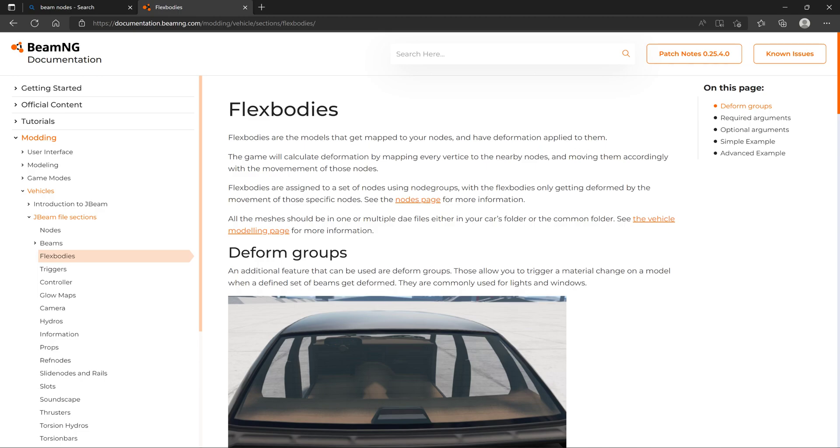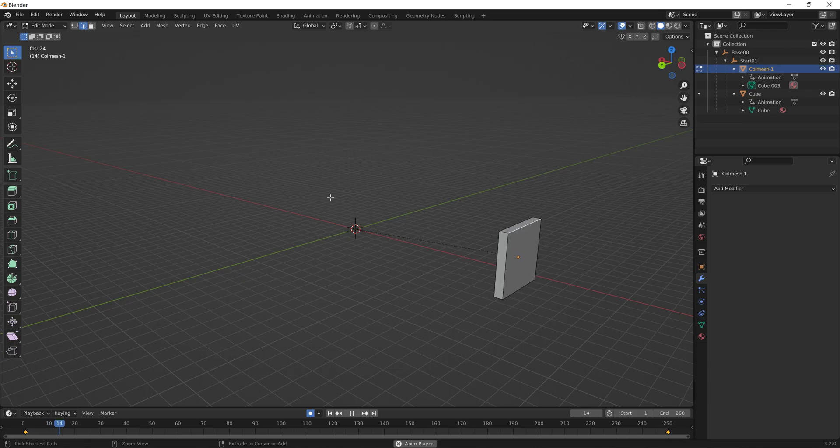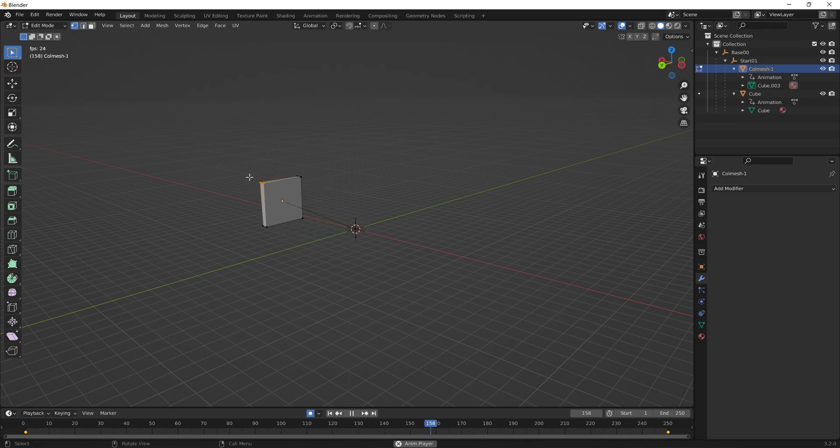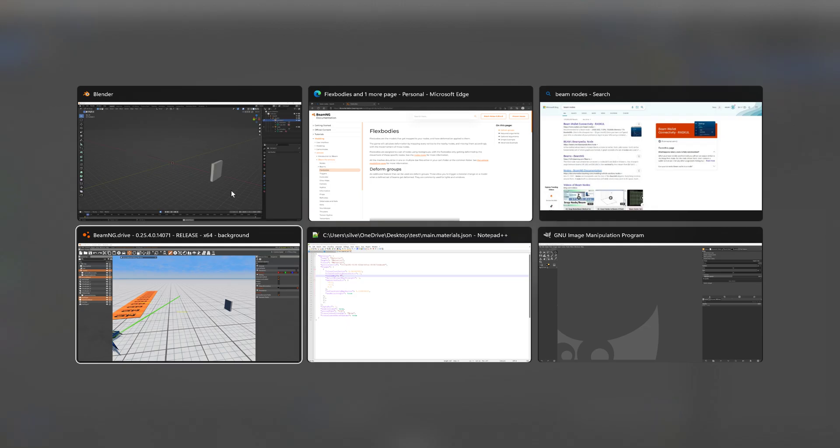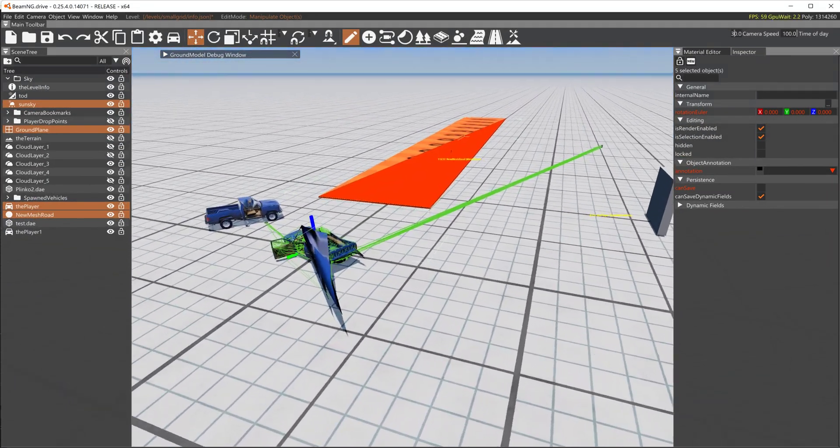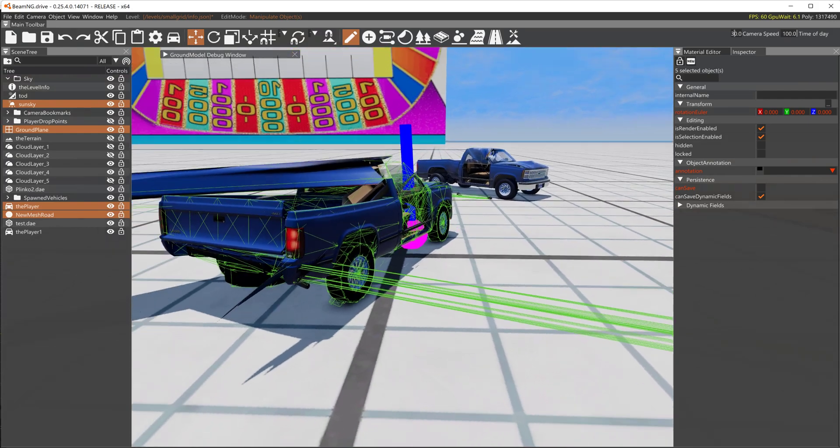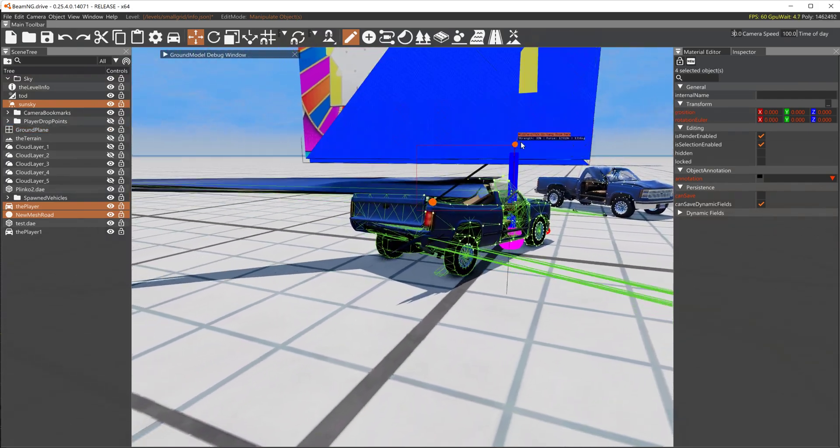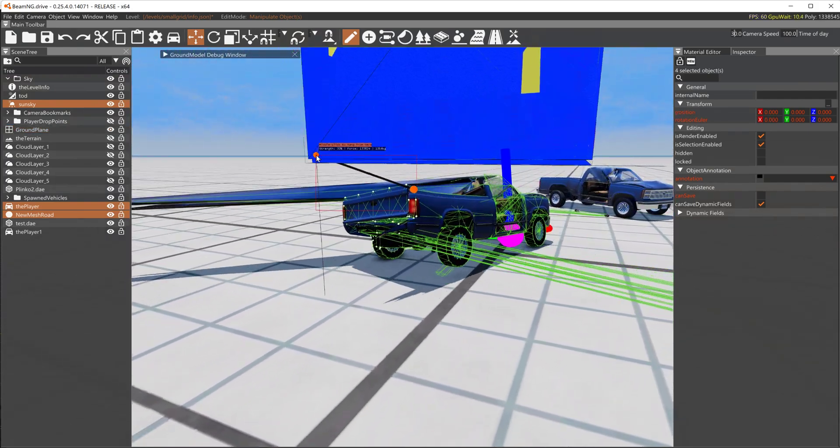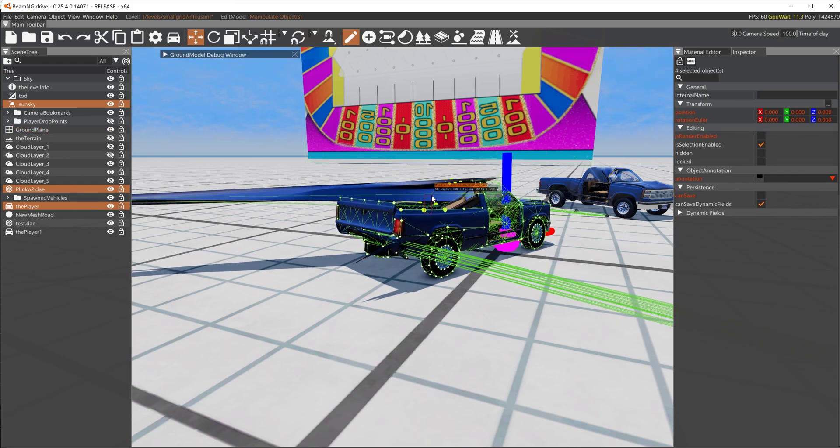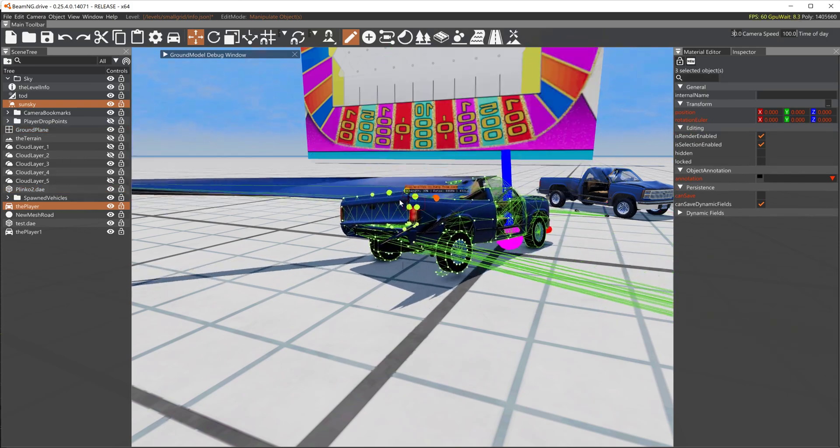The game will calculate deformation by mapping every vertice to every nearby node. So if this was to be mapped to something, its nodes would as best they could... just say that truck was the box I just showed you, its vertice would try to match the closest node to the J-beam that is moving it.